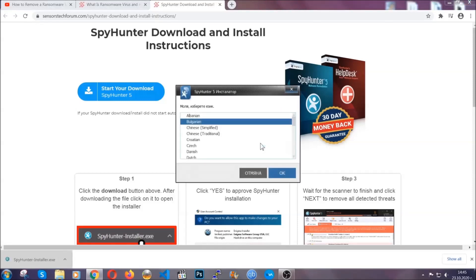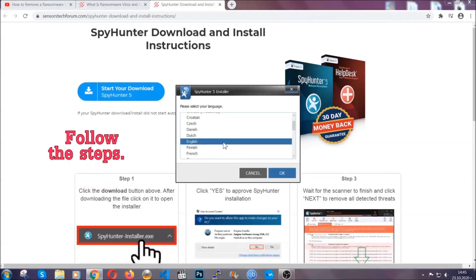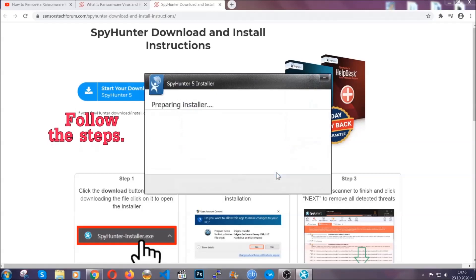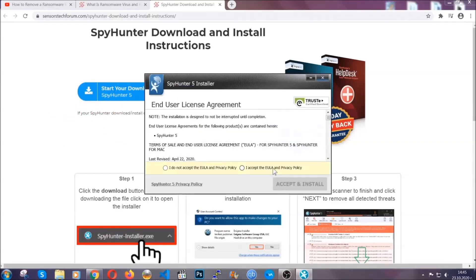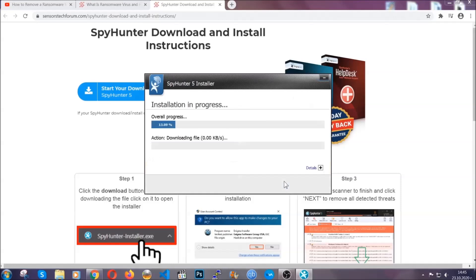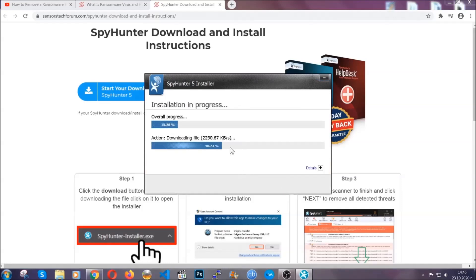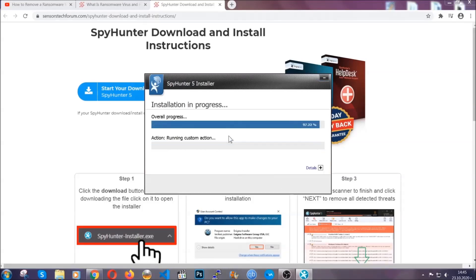It's going to take you through a language choice and a couple of simple steps that you're going to have to follow. Simply agree with the terms, accept and install, and installation should take one or two minutes tops depending on your computer.